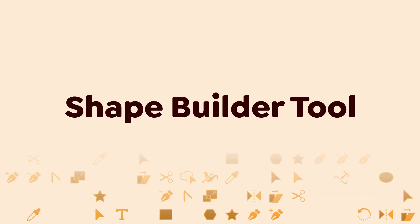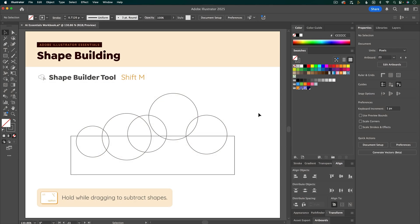The first way to build with shapes is with the Shape Builder tool. So let's transform the circles and rectangle into a cloud.